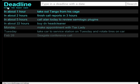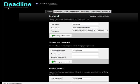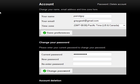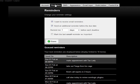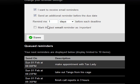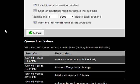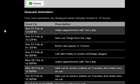Deadline has some nice settings, so let's go there and find out what we can do. Of course, you can change your password, and over here you can change the reminder capability. I want to receive email reminders one day before each deadline. And I can also click to mark the last email reminder as important. Then they show me what the next reminders are and when they will go out.